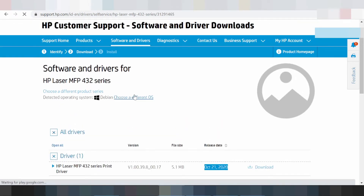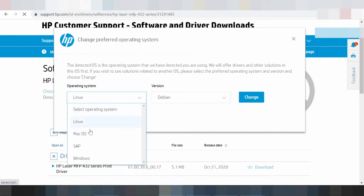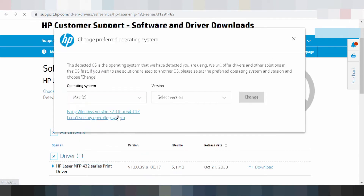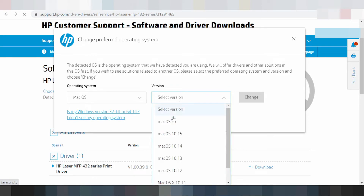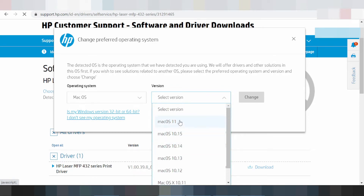Choose a different system again. This here is for Mac — Mac operating system. This here for Mac 11, and driver Mac 12 Live.